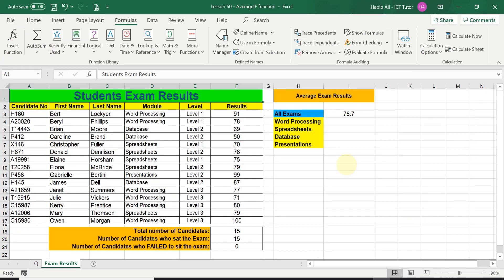In today's lesson I'm using a workbook called Lesson 60 AVERAGEIF Function. You can get a copy of this working file to work along with me — simply click on the link in the description box below. This will take you to my website where you can download a copy. This file displays some made-up students' exam results: which module they took, what level the exam was, and what their result was.